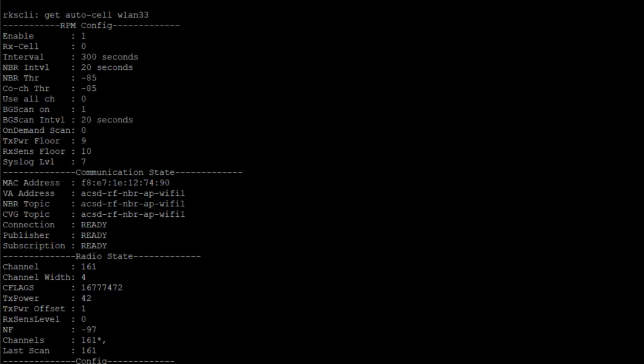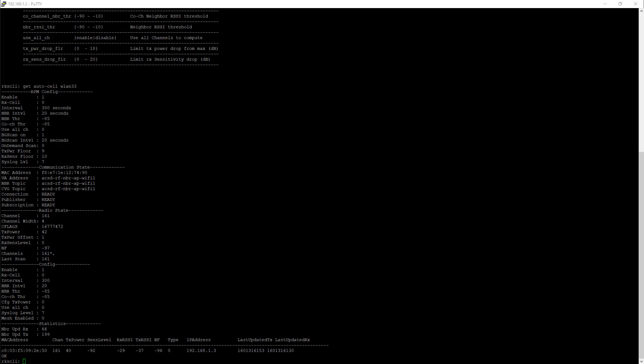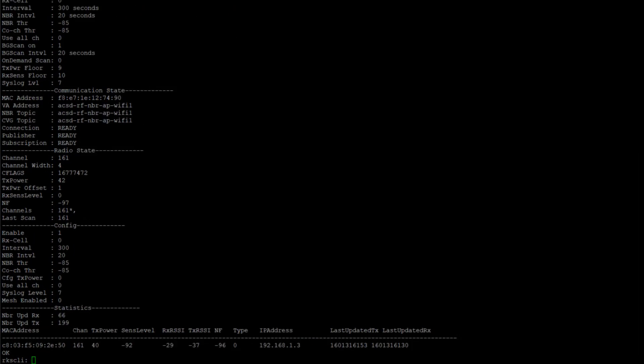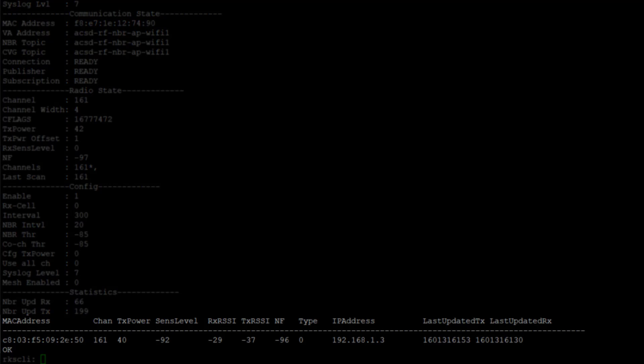We've gone down one step since I've enabled this. And if we keep looking down, we can see at the bottom we've got our neighbor listed. We can see our neighbor, what channel it's on, what its power is,